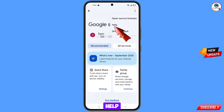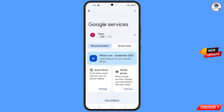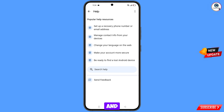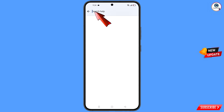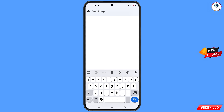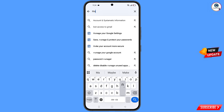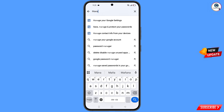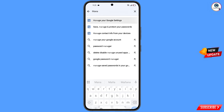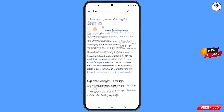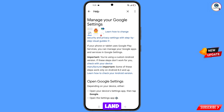The 'Help' option will appear — tap on it. You will land on a help page. At the bottom you will see 'Search Help' — tap on it. Here you have to type, and then this option will appear — tap on it.